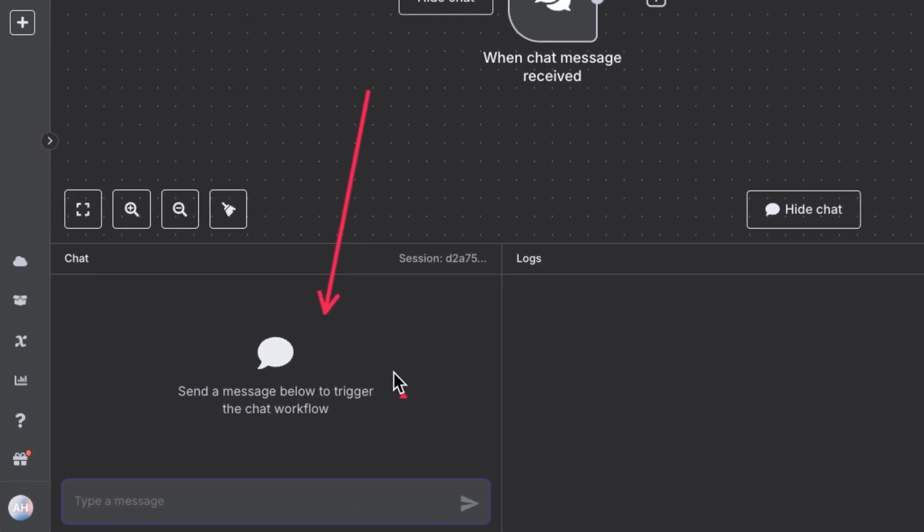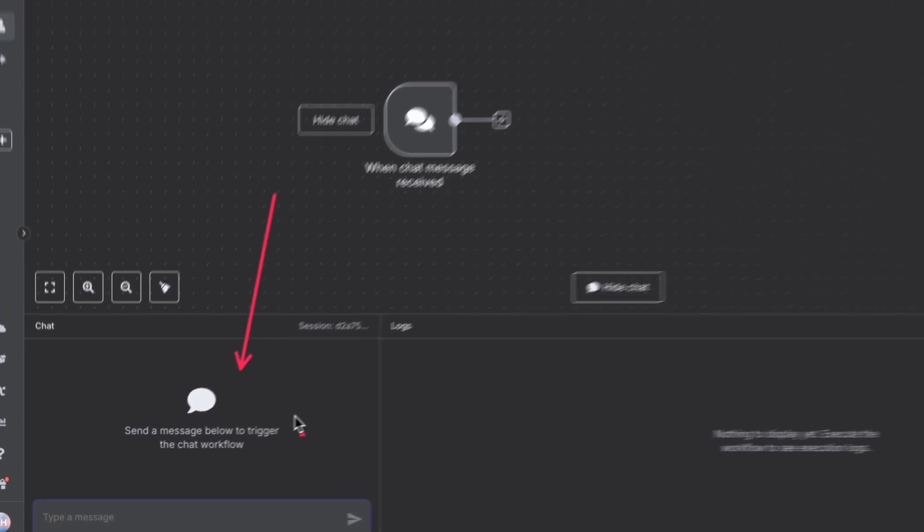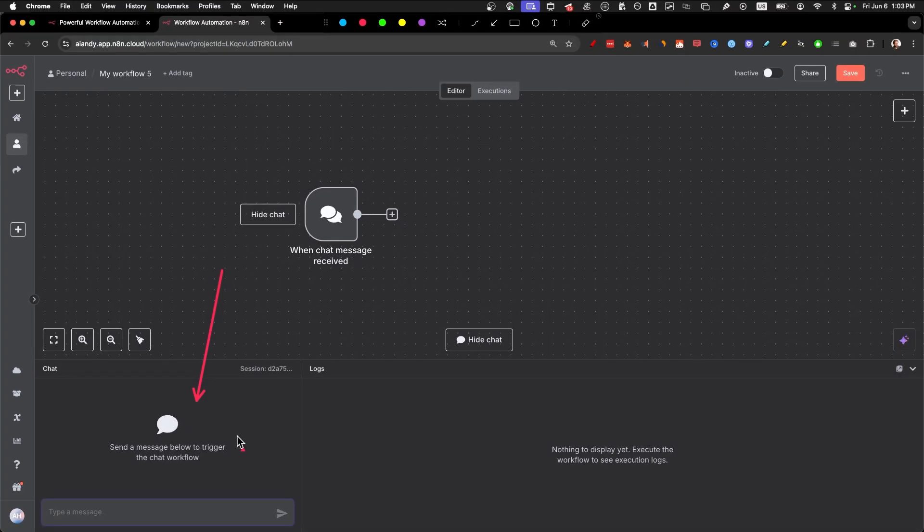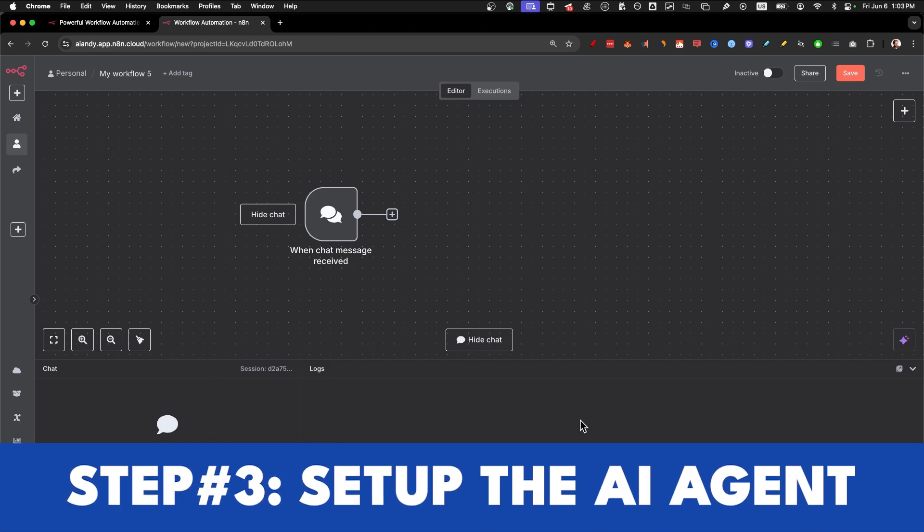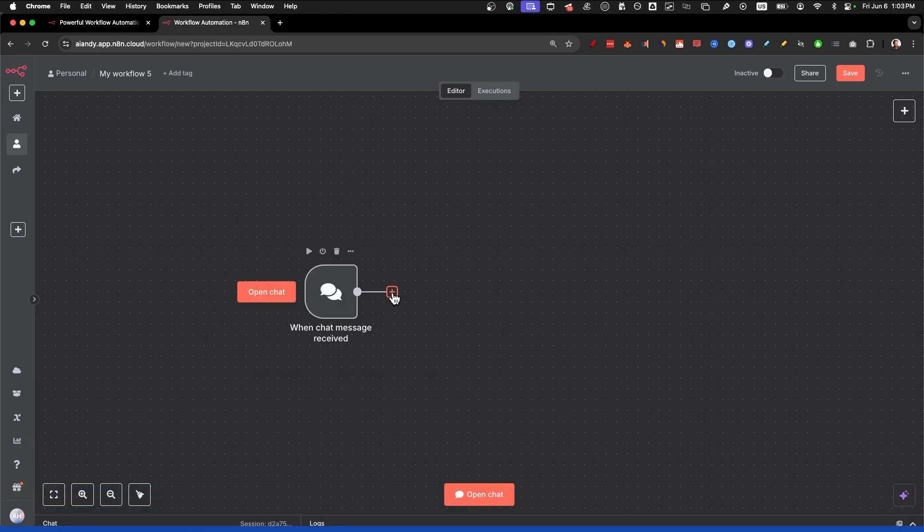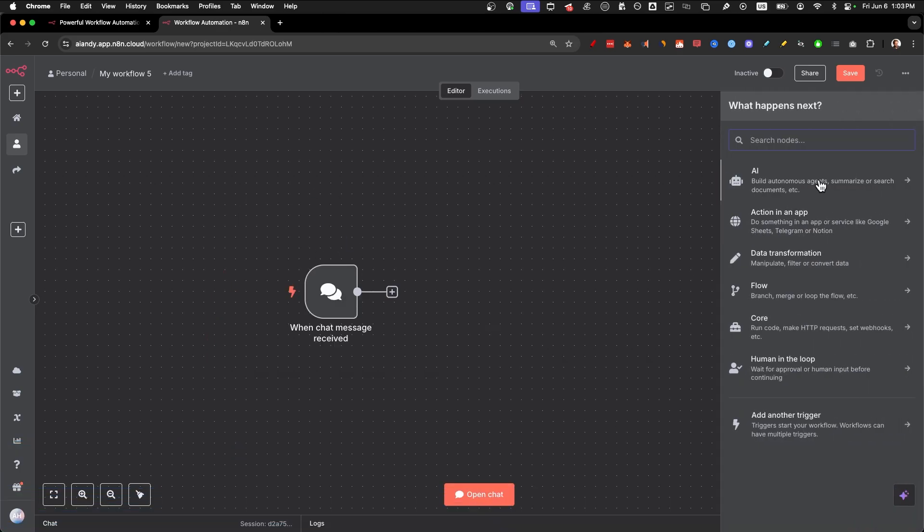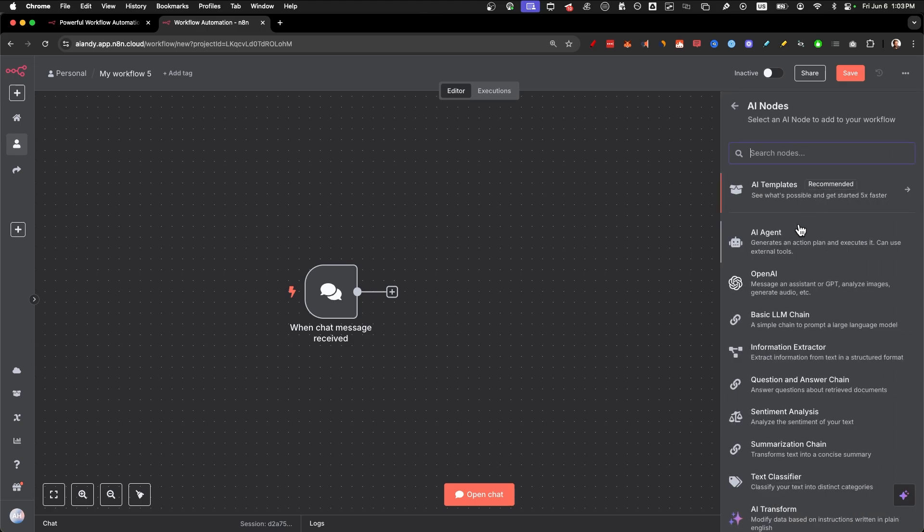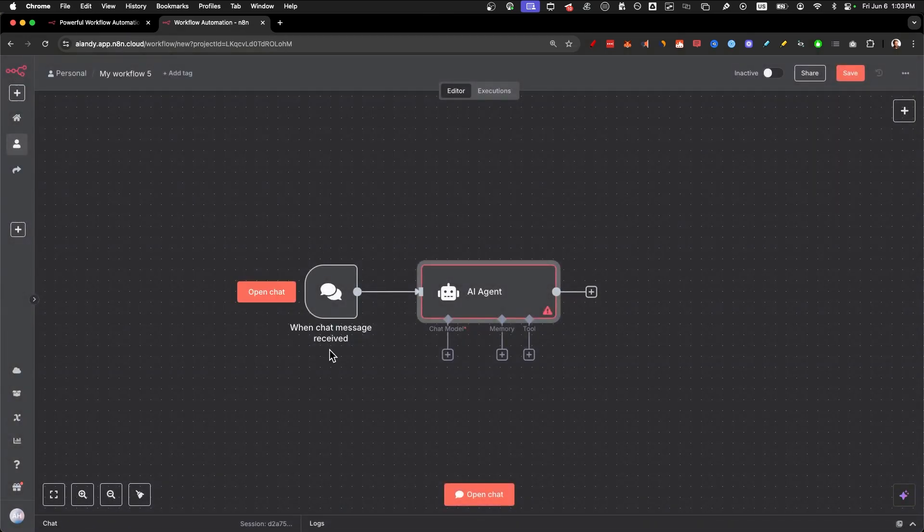Click on open chat. And in the bottom left corner, you'll see the chat interface we're going to use. We're going to change this in a later step. But first, let's go to step number three, set up the AI agent.